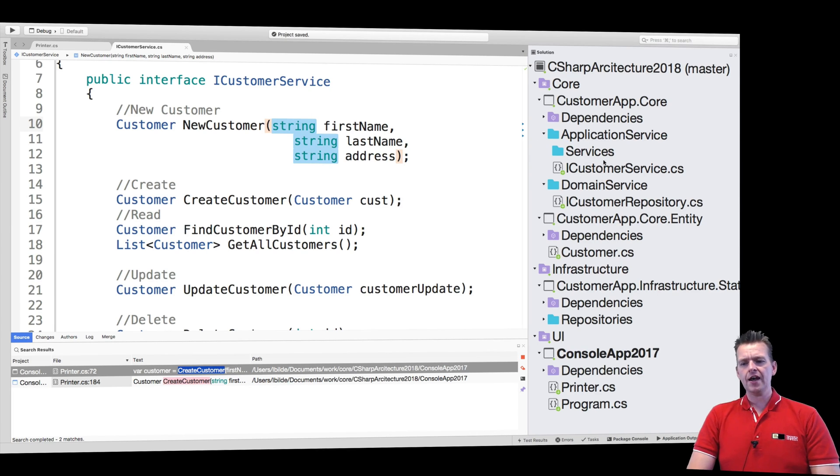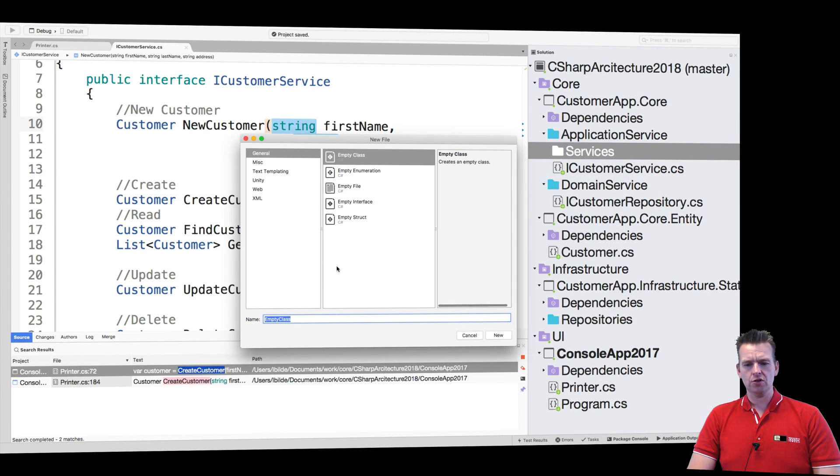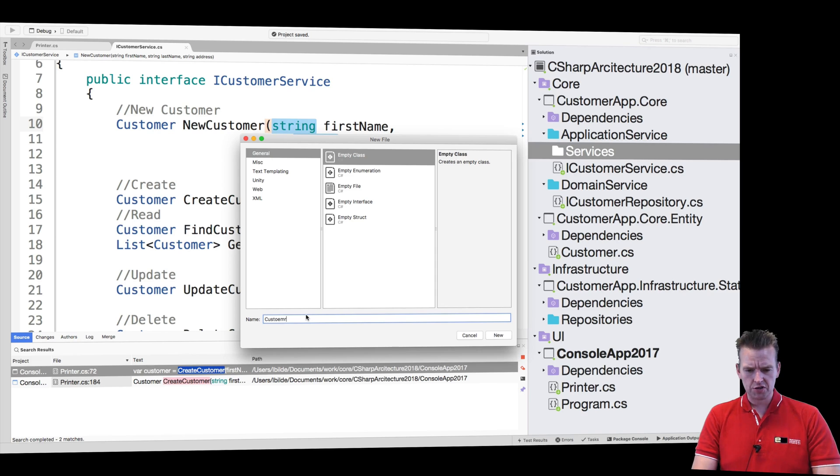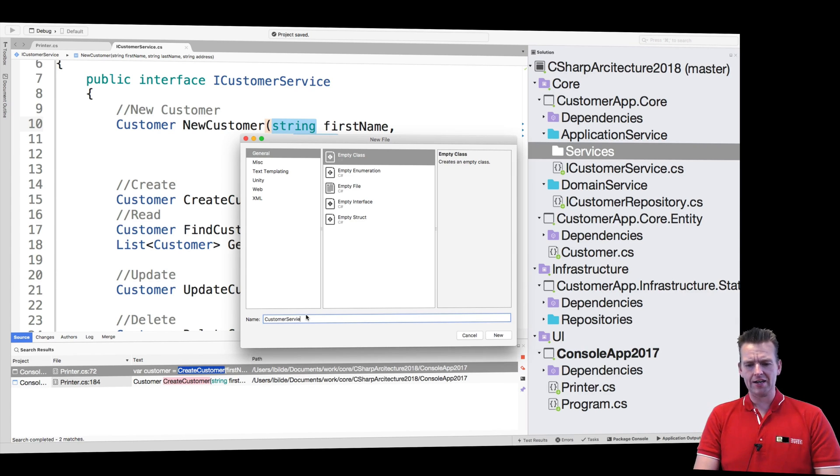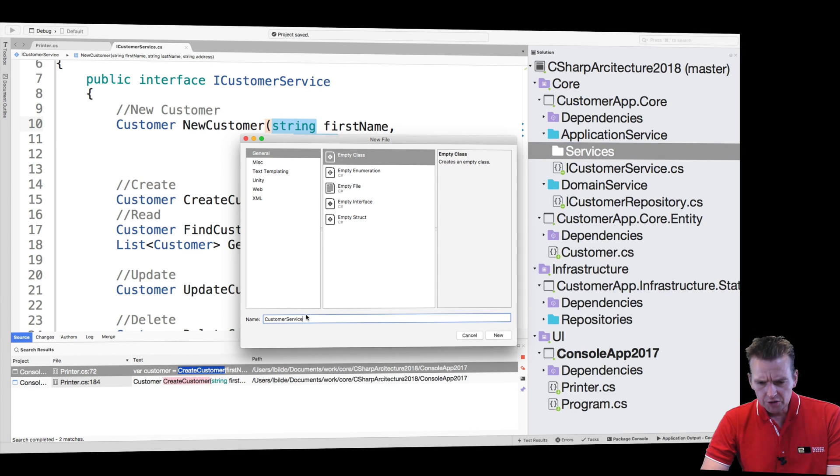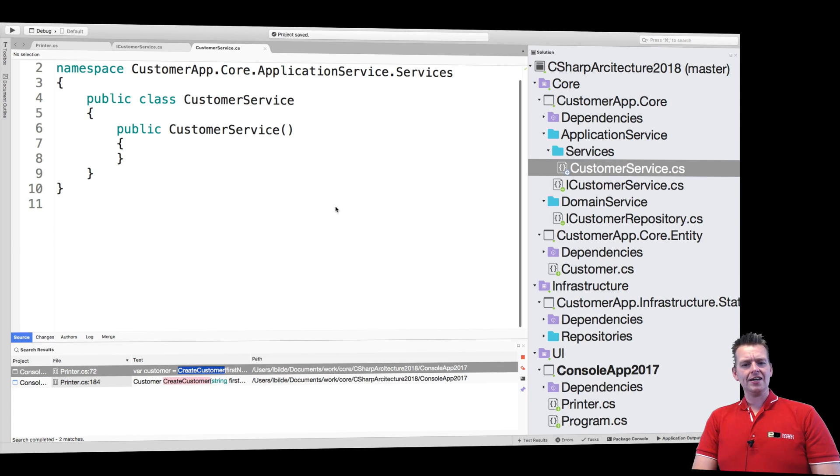And in that one, I'm going to add a new class called CustomerService. So this is the actual implementation of our ICustomerService. I'm going to create this class.